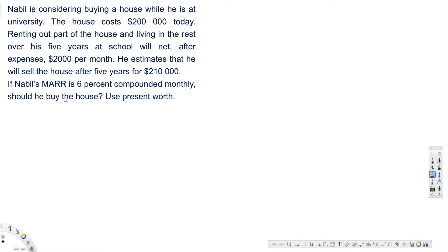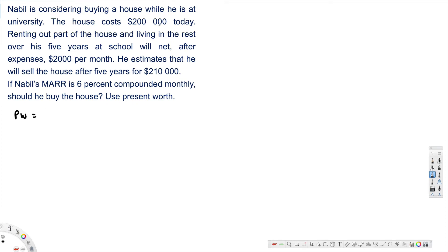Now let's see how to find this. We are going to decide whether to buy the house or not. To calculate the present worth, first they have mentioned the house costs $200,000 today. This cost means negative $200,000.